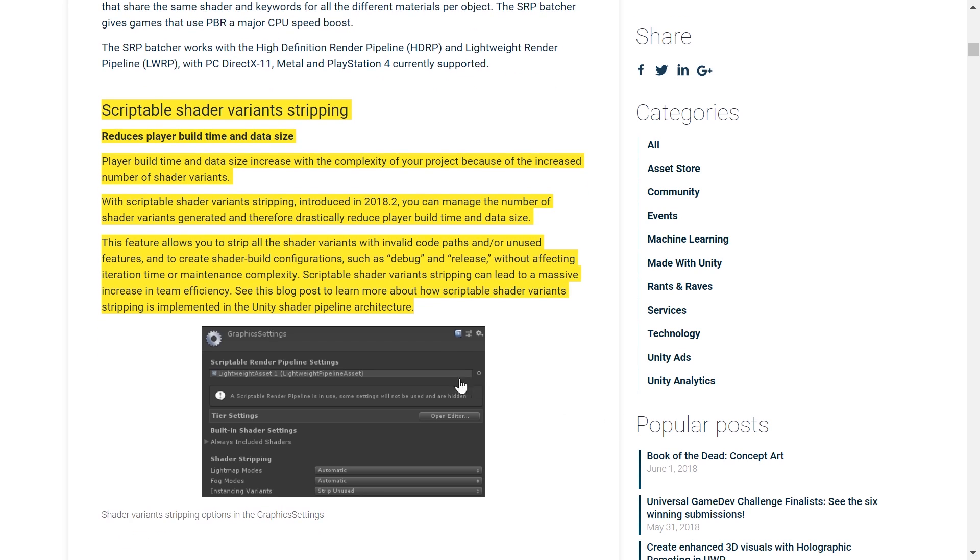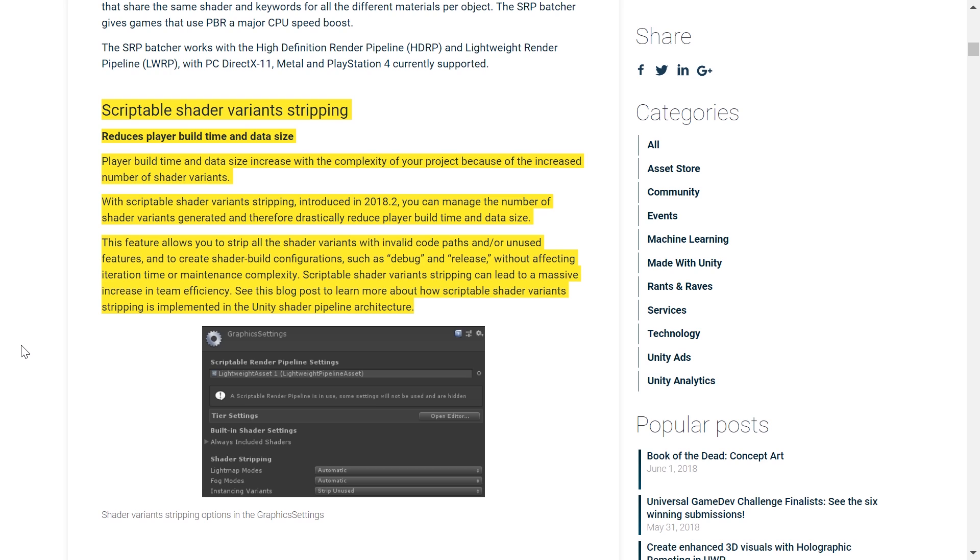And we also have scriptable shader variant stripping, which helps us now reduce player build time and data size. Both of these factors often increase with the complexity of your project, obviously because of the increased number of shader variants, as most of you might already know. With this feature in the core, though, you can manage the number of shader variants generated, and therefore drastically reduce player build time and data size. This is also something that a lot of people have been asking for many years now, in order to have a little bit more control and a wide set of options to play around with when it comes to player build size. So that's awesome.